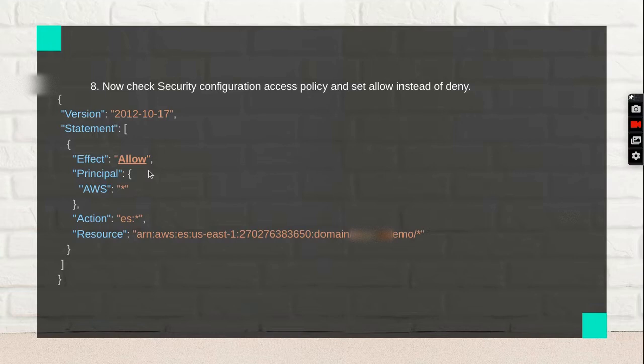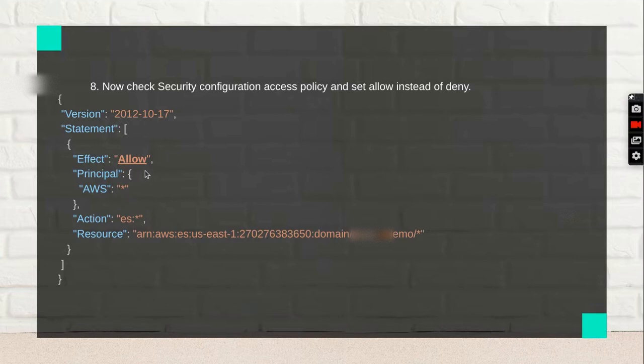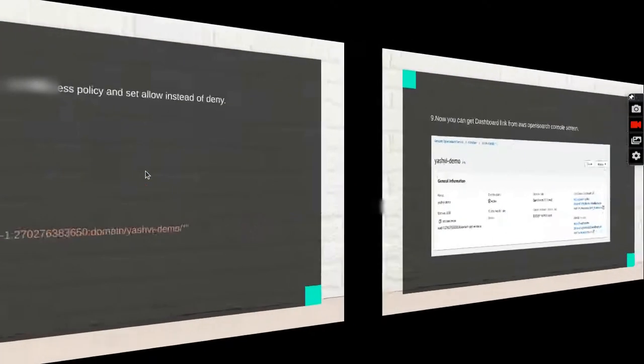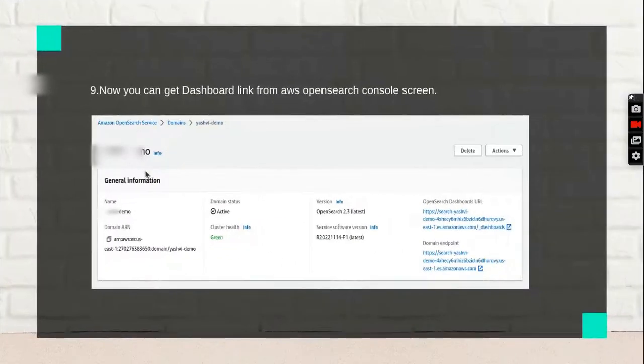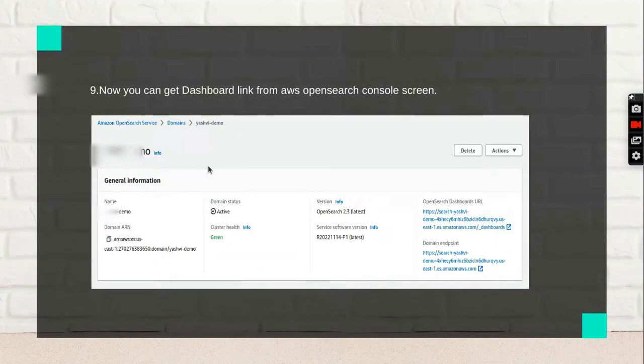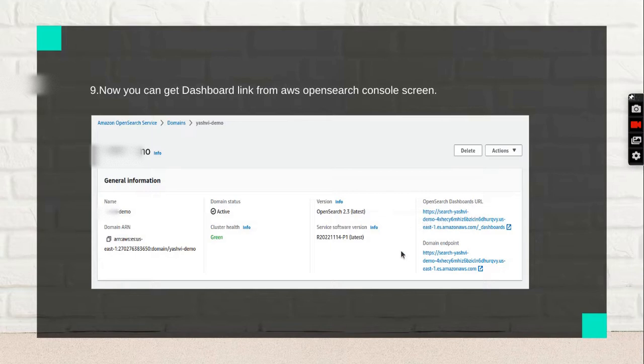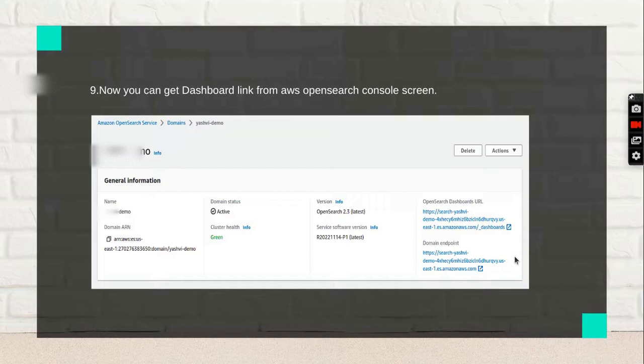Replace this option to 'Allow'. This is some general information: this is the OpenSearch dashboard URL and this is the domain endpoint.